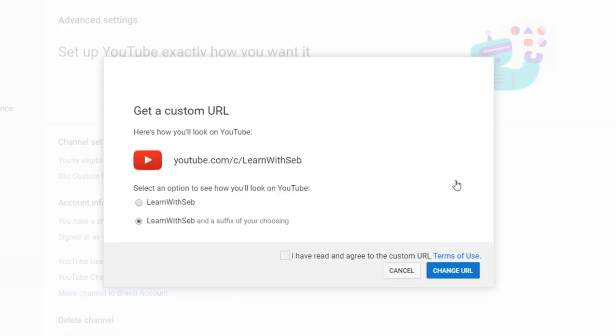I'll select the first one, then click change URL and confirm that choice.